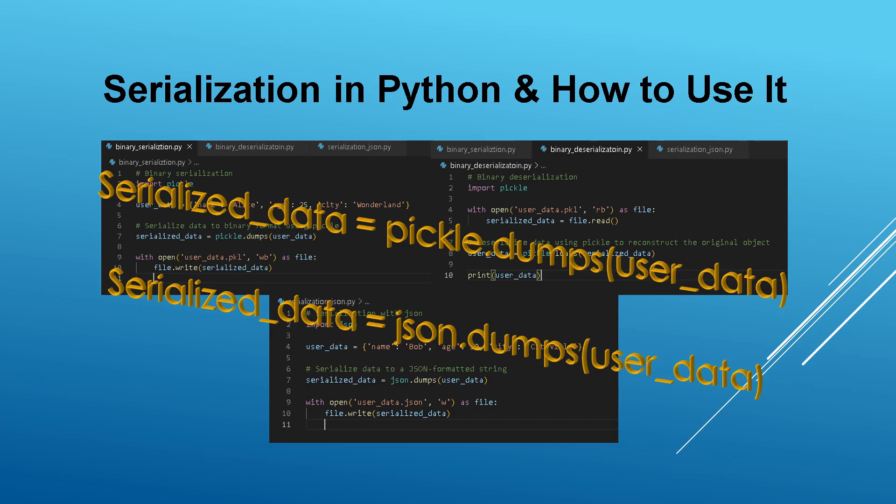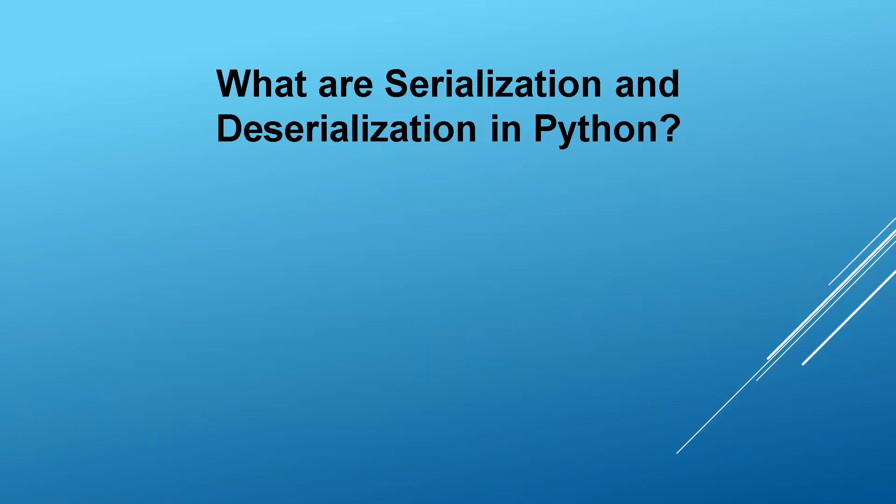Hello, welcome to today's video tutorial, where we'll unravel the fascinating world of serialization and deserialization in Python programming.